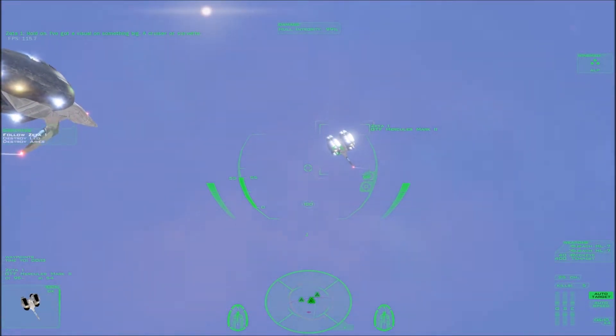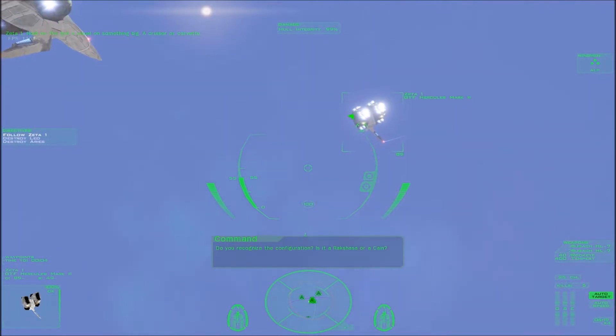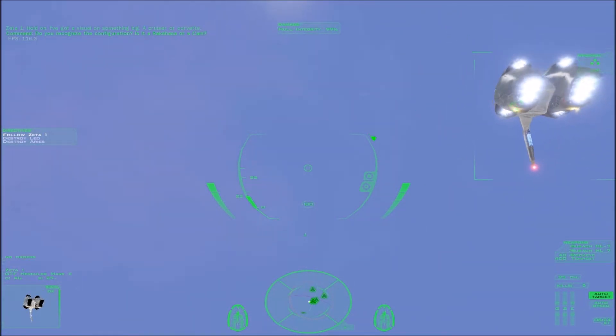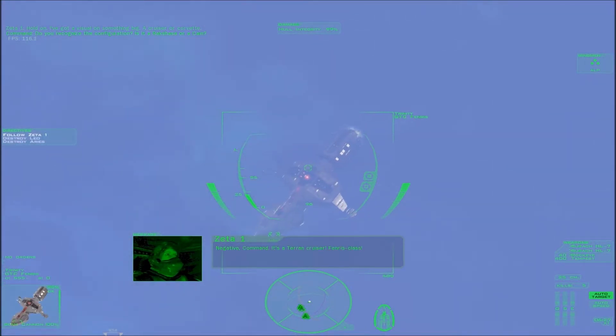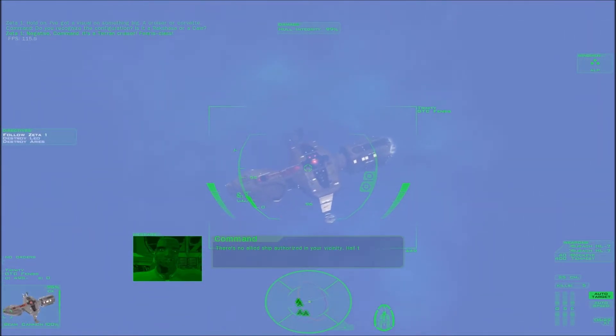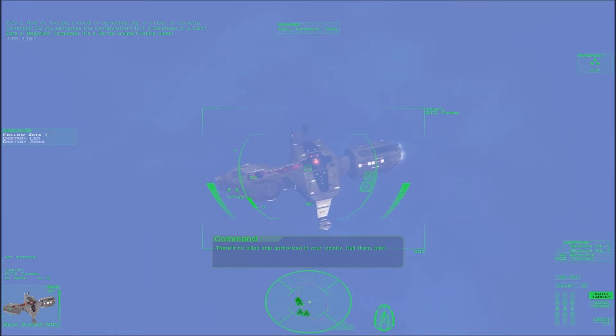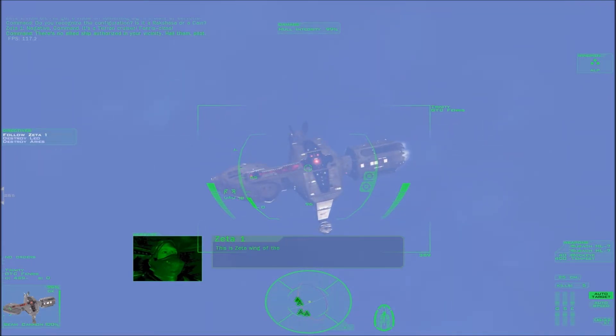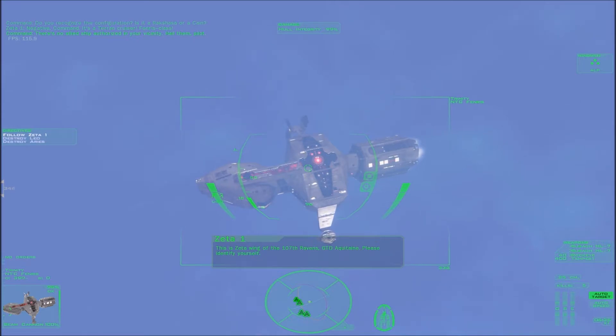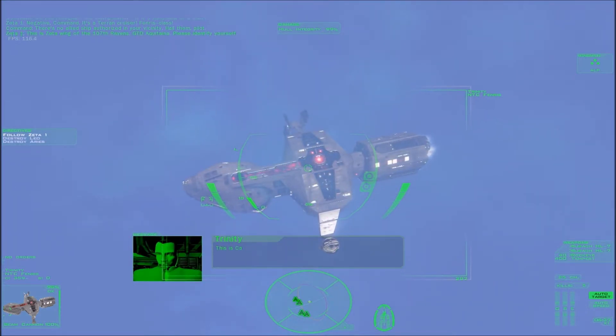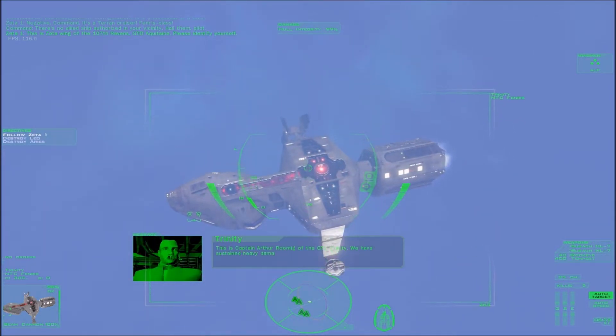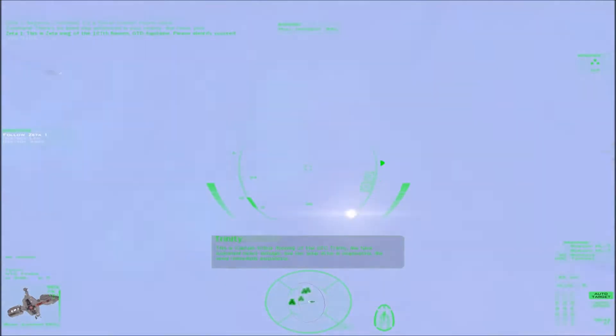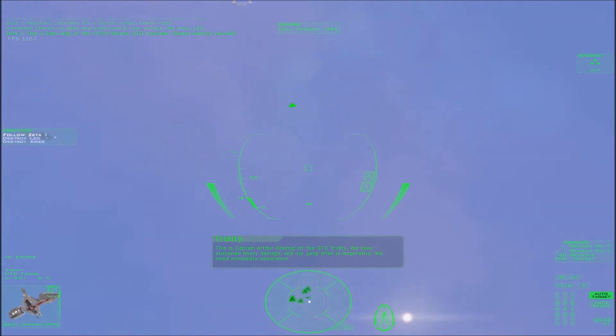Do you recognize the configuration? Is it a Rakshasa or a Cain? Negative command. It's a Terran cruiser. Fenris class. There's no Allied ship authorized in your vicinity. Hail them, pilot. This is Zeta Wing of the 107th Ravens, GTD Aquitaine. Please identify yourself. This is Captain Arthur Romig of the GTC Trinity. We have sustained heavy damage and our jump drive is inoperative. We need immediate assistance.